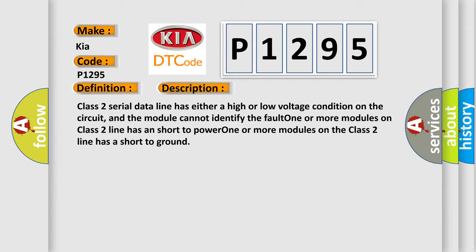One or more modules on Class 2 line has a short to power. One or more modules on the Class 2 line has a short to ground.